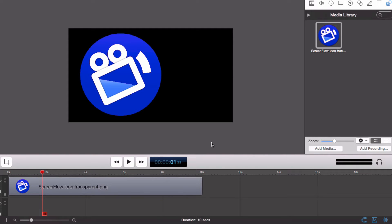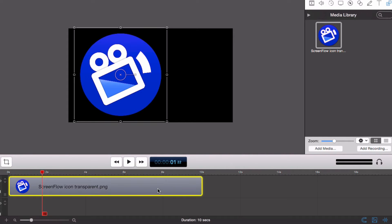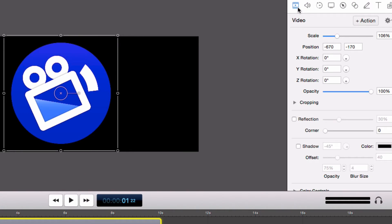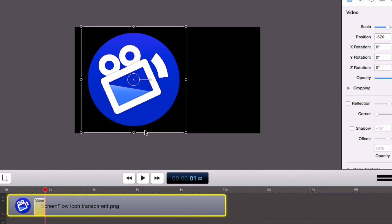Next, select the clip in the timeline, go to the Video Motion tab, and add a video action. You'll see this adds an action to your clip.